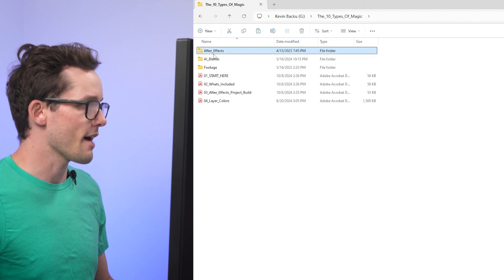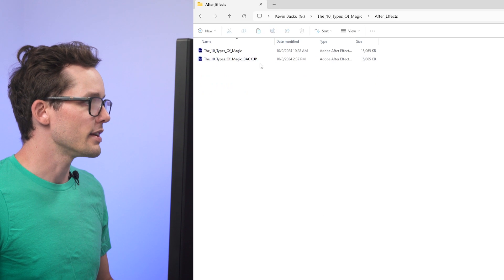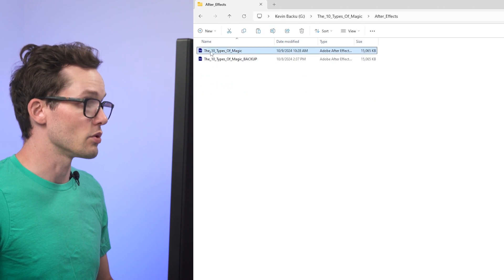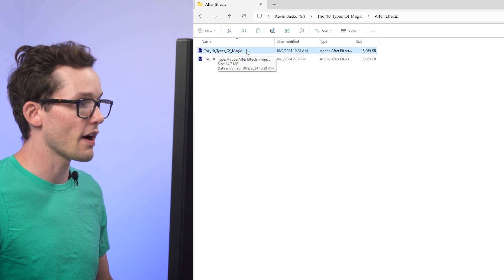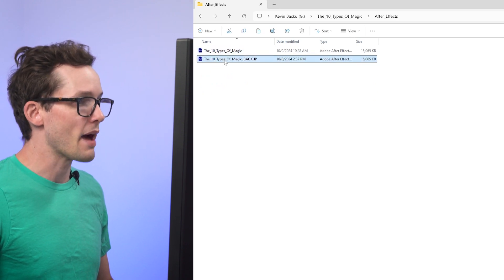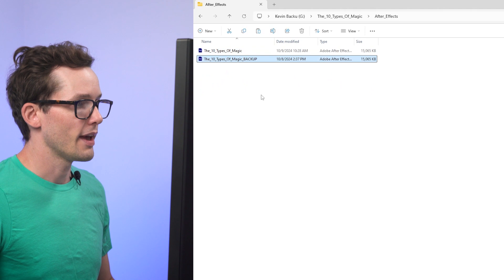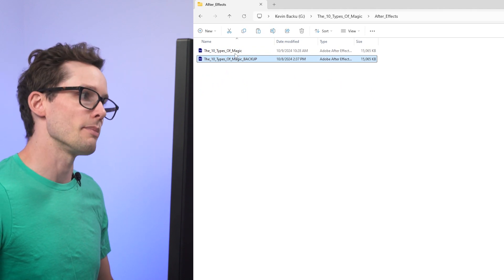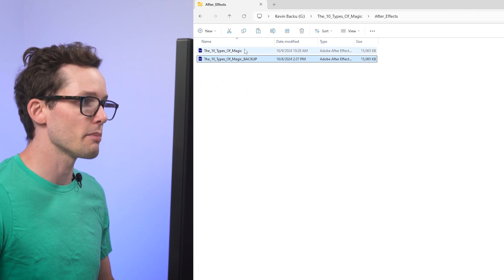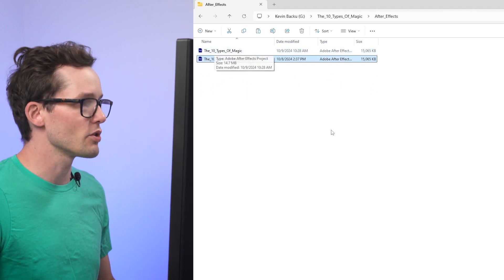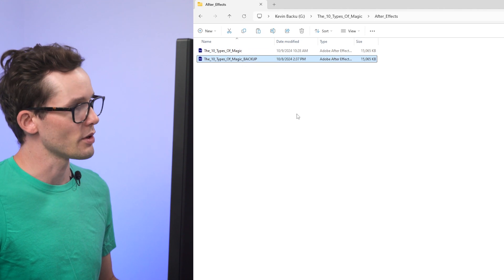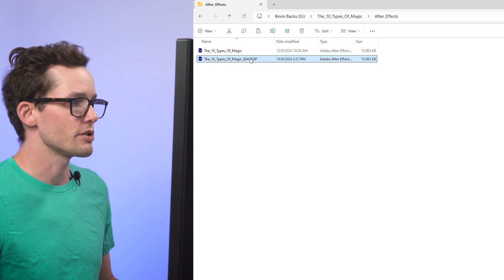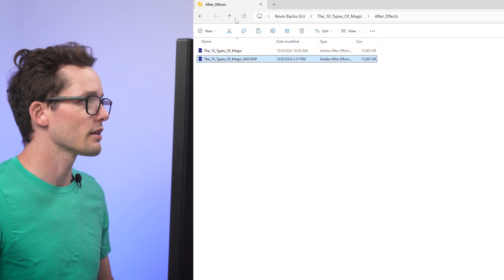So the first thing we have here is an After Effects folder, and in here will be the actual After Effects project file, as well as a backup. And I included the backup just in case you somehow mess up or delete something and something goes wrong, you always have a backup of the original. You can just duplicate that as many times as you'd want.